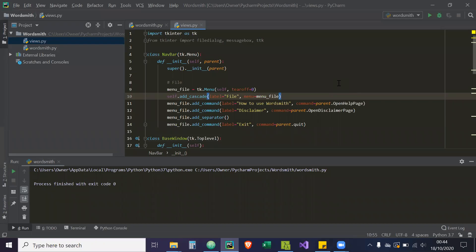Hey guys. So in this video of the tutorial series, I'm going to be showing you how to create the mainframe and also how you would switch between frames. I'm going to diverge a bit to show you that, because this project doesn't really require you to switch frames since it's only on one page.